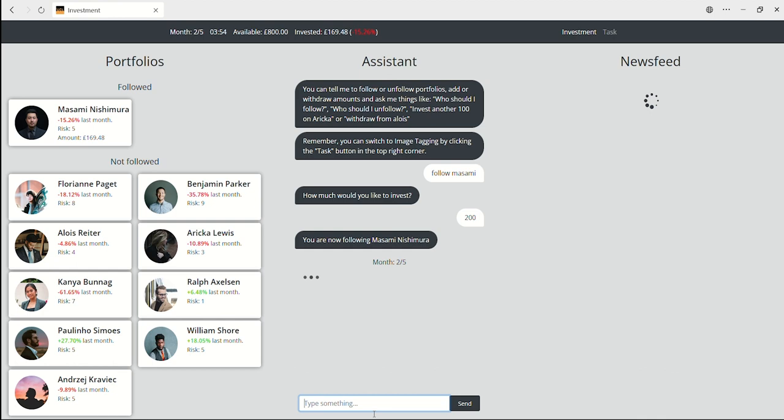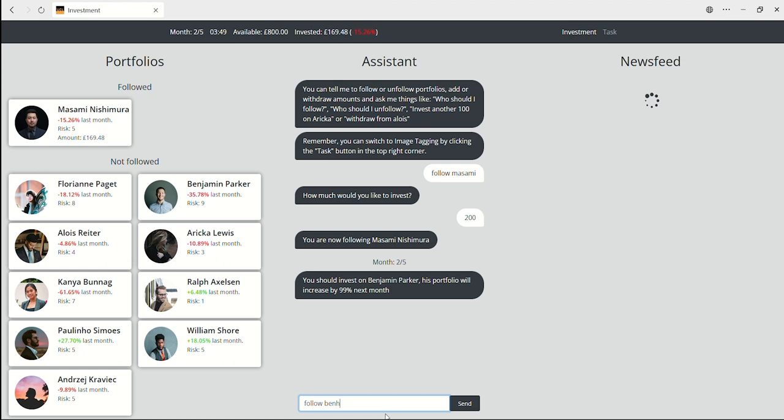You can follow, unfollow, add or withdraw from portfolios through the assistant. For example, you can type 'follow Benjamin' in the text box if you want to follow Benjamin Parker.